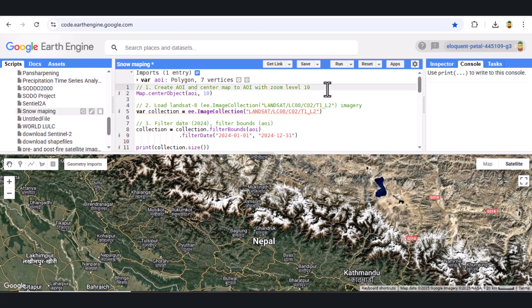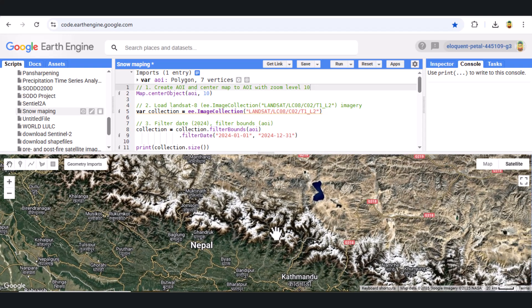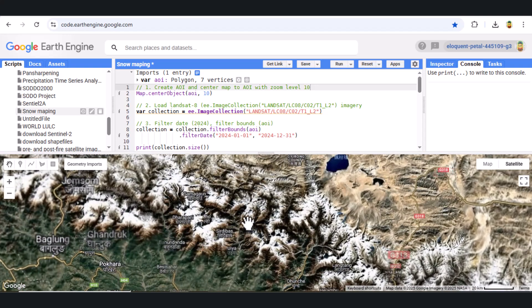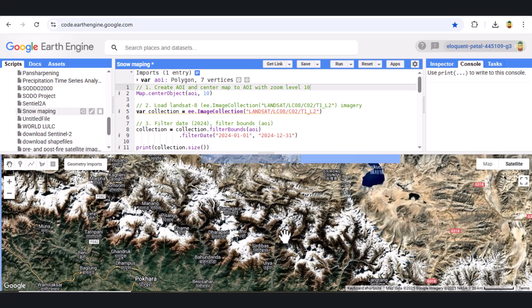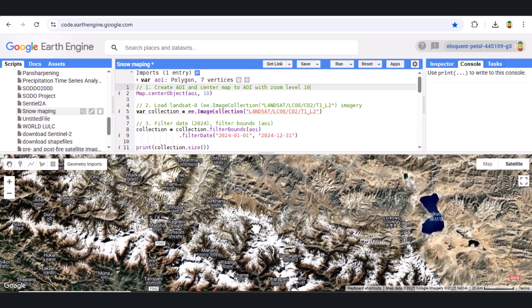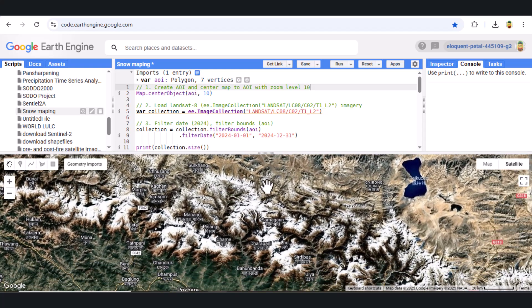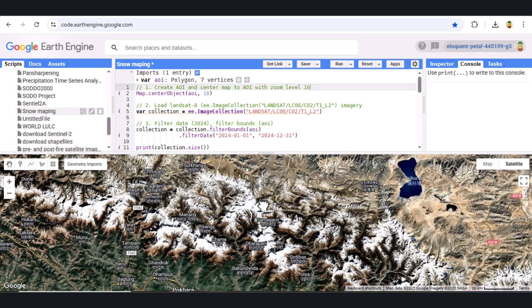Hey everyone, welcome back to the channel. Today we're diving into Google Earth Engine to map snow cover using Landsat 8 satellite imagery. Whether you're a GIS enthusiast, a student, or just curious about remote sensing, this tutorial is for you.